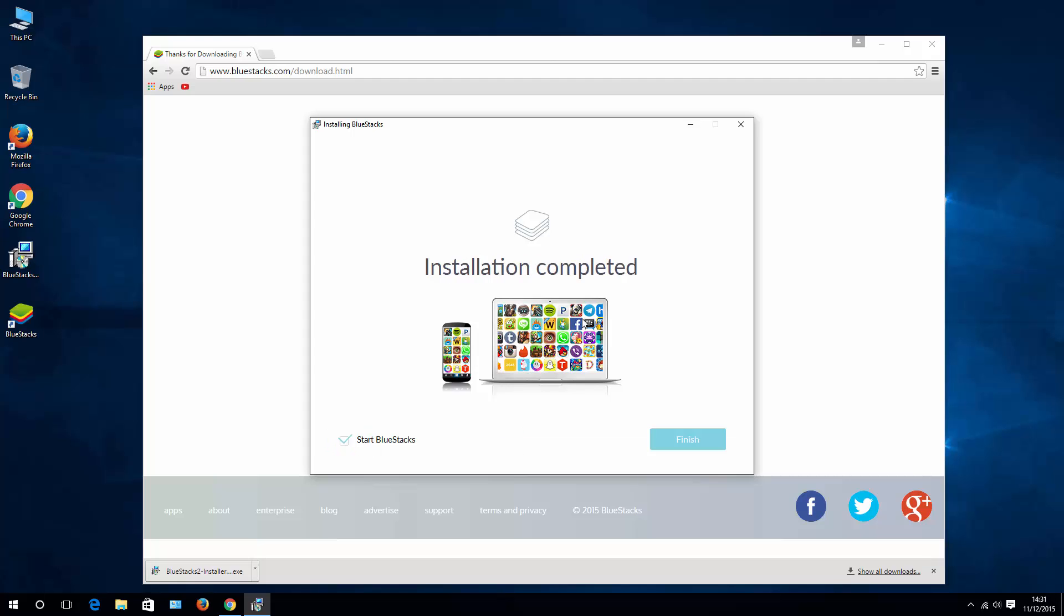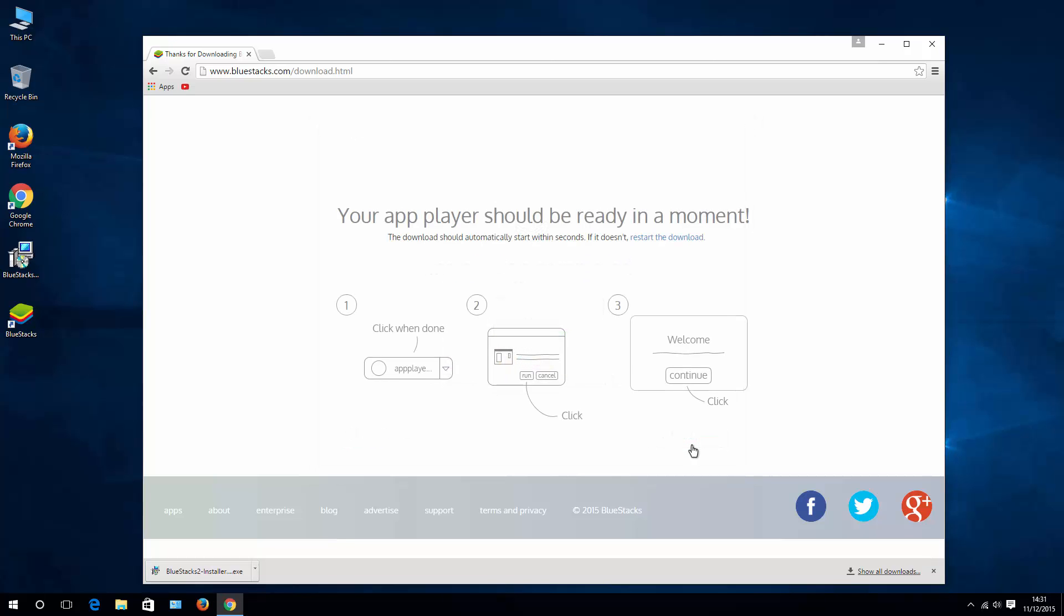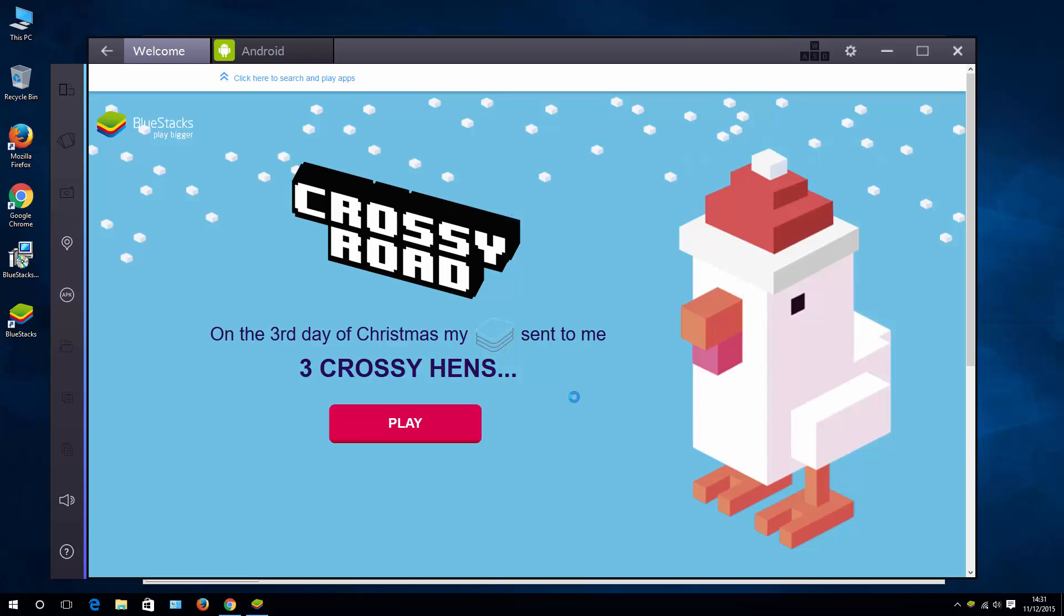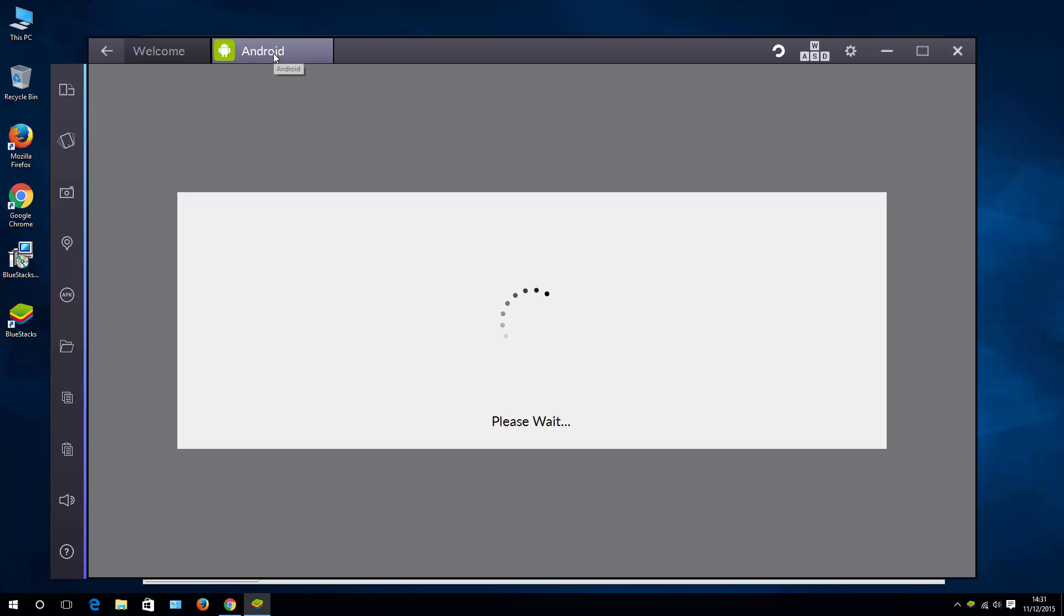Once it's installed, hit finish and let's start BlueStacks. Go to the Android tab and wait a bit while it's configured.